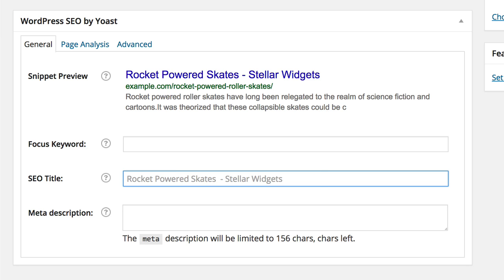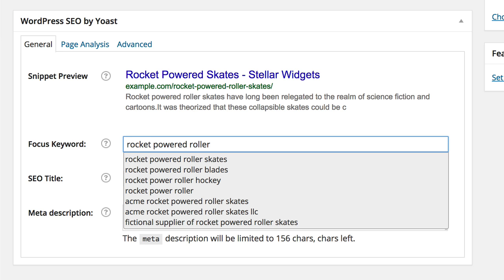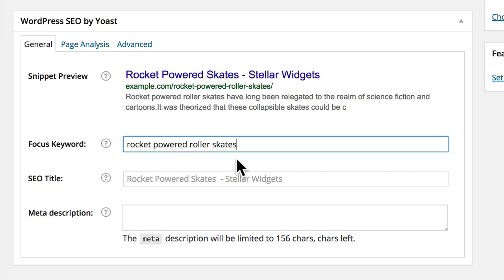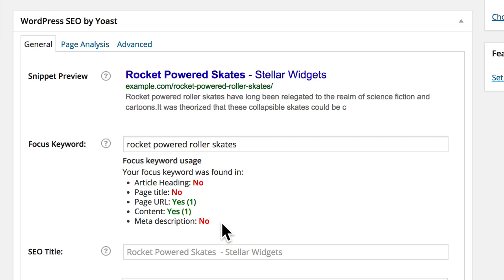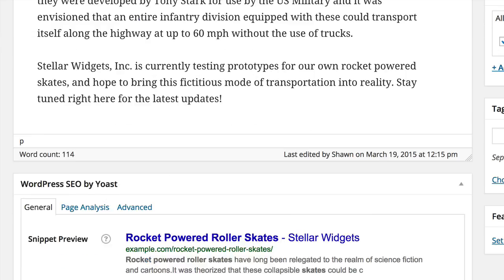The first thing we need to do is enter a Focus Keyword. This is the main topic or phrase that summarizes what this post or page is about, and it's the keyword we want folks to search for in Google in order to discover this particular post or page. When you start typing, the plugin opens a dropdown with suggested keywords and phrases loaded directly from Google. Notice that the plugin has already started analyzing our content — items that need attention are highlighted in red, while items that appear in green are acceptable. It's a good idea to make changes until all or most of these items are correct.